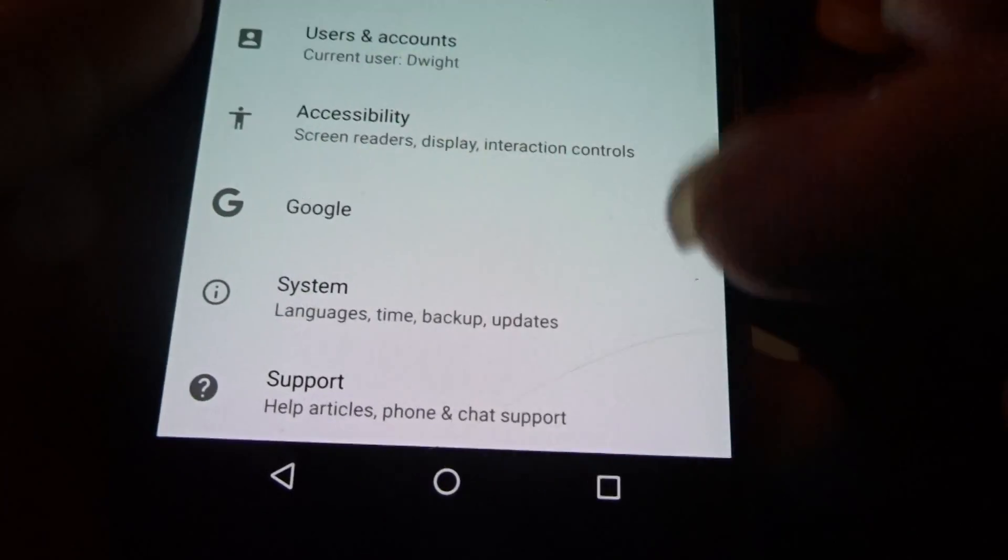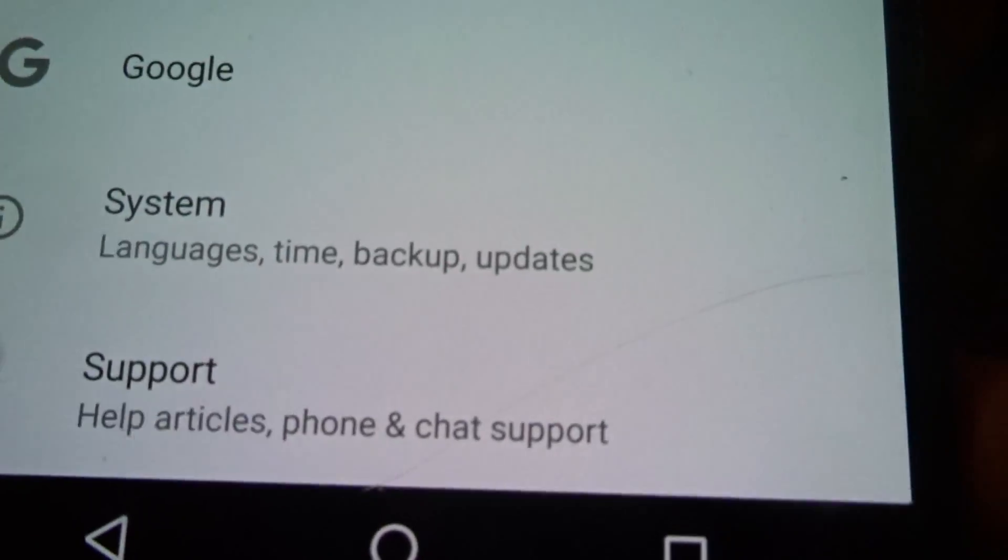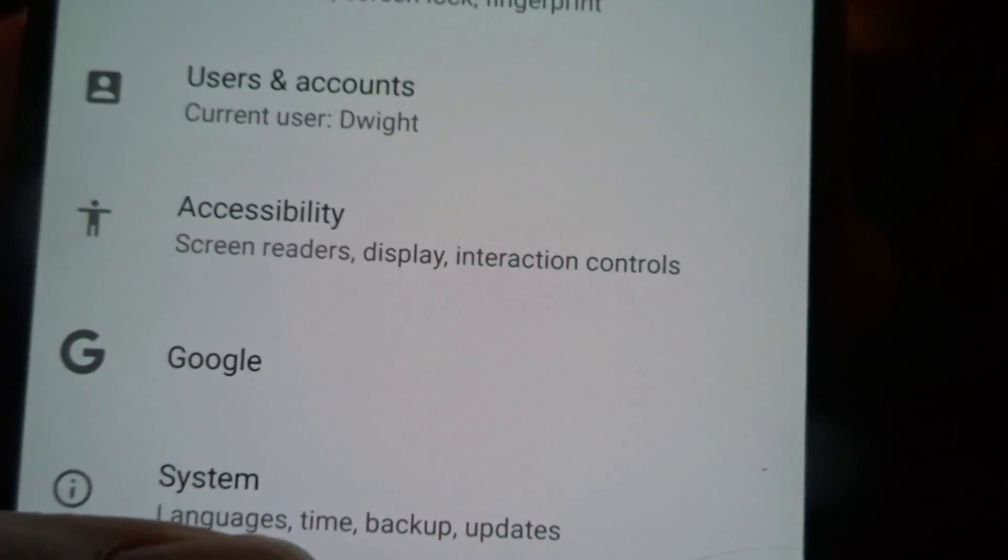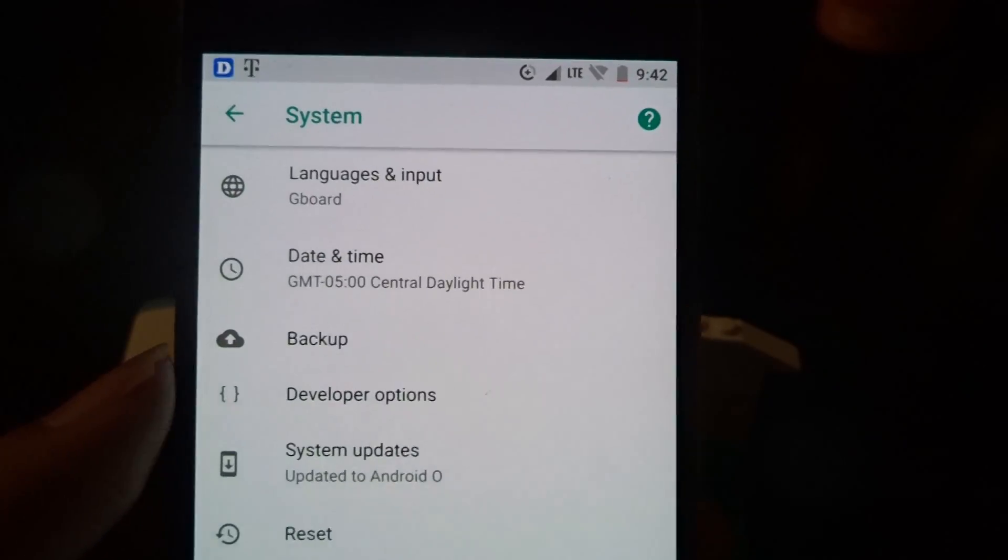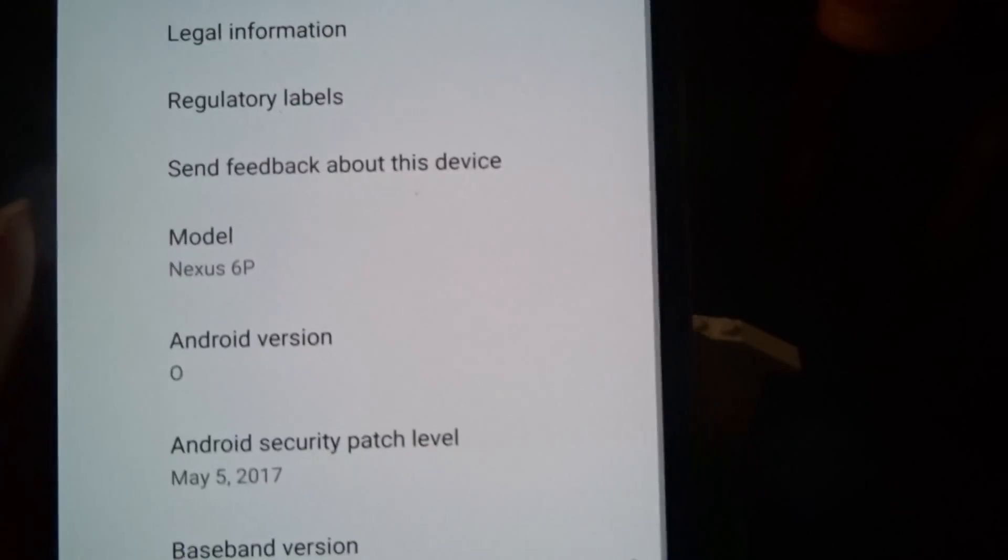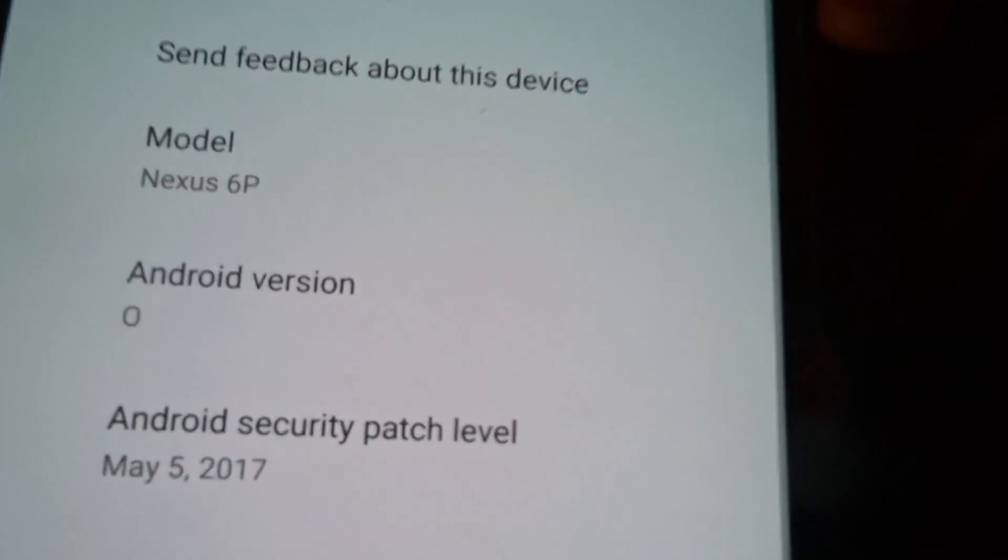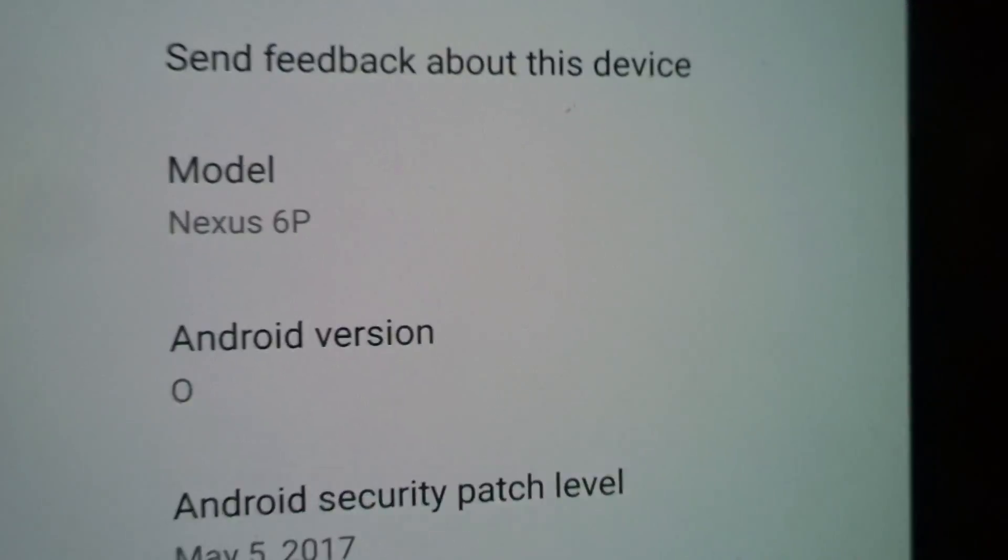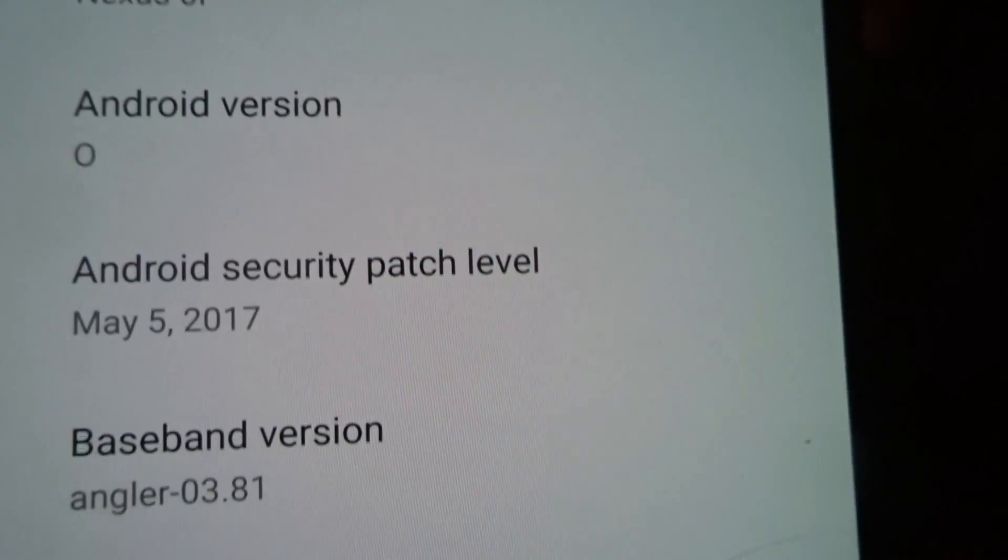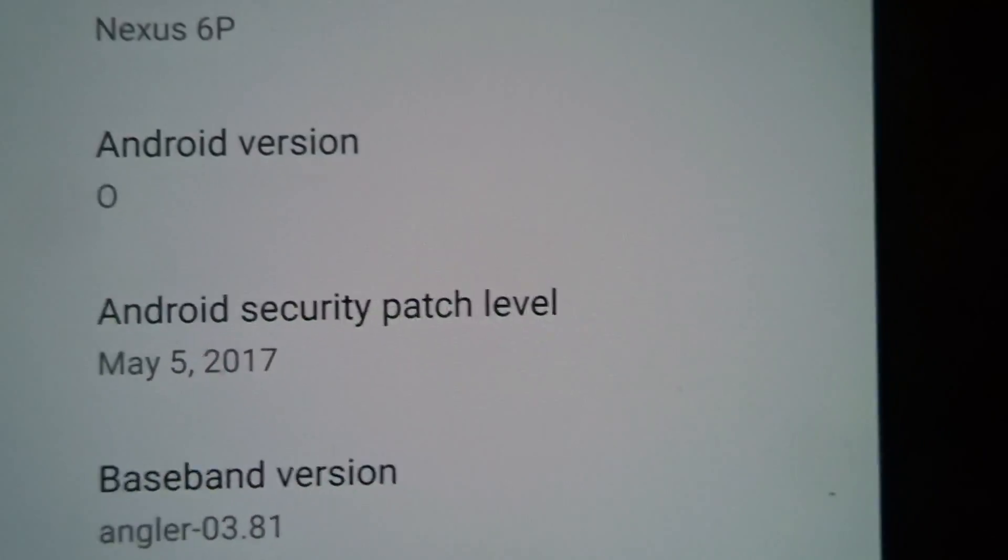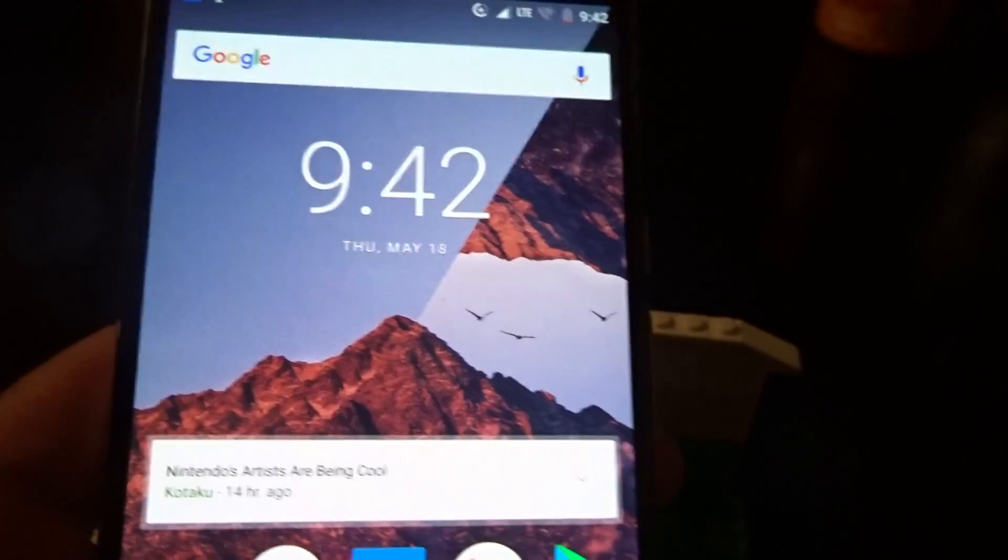You'll still have your suggested at the top. You have all your main tabs: battery, storage, security, location, Google, system, and support at the bottom. You want to go to settings, then you want to go to about phone.